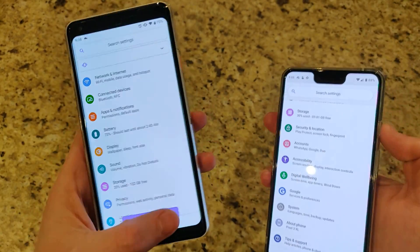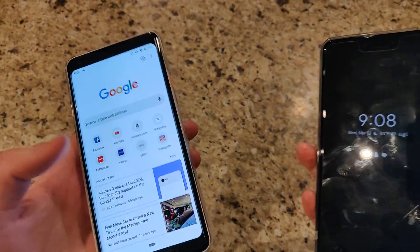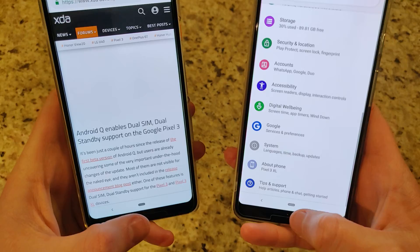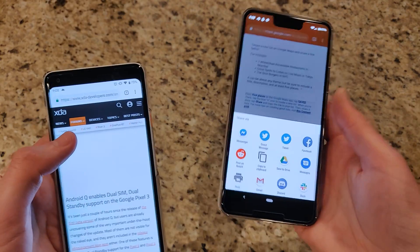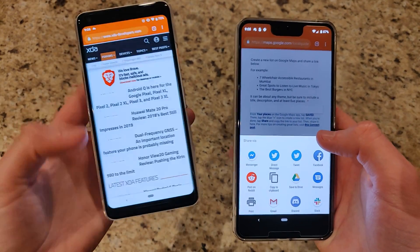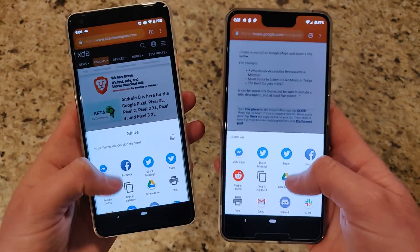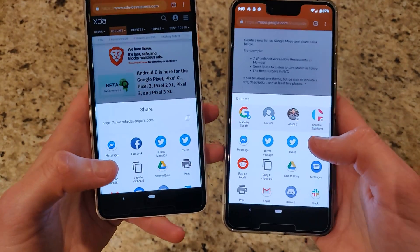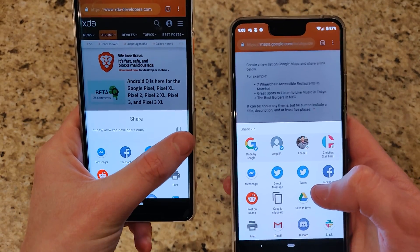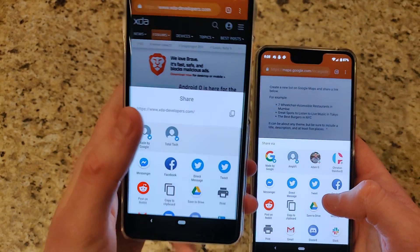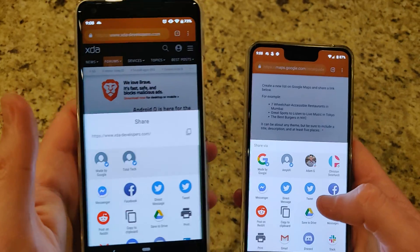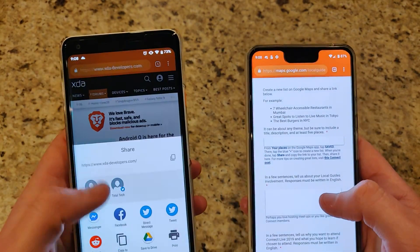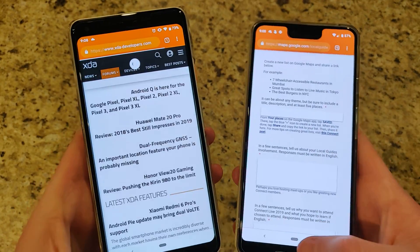The sharing capability in Android Q has been improved — the sharing menu is much faster and easier to access. It loads almost instantly and gives you a list of apps to share to, plus a quick way to copy a link. This is something Android has definitely needed.